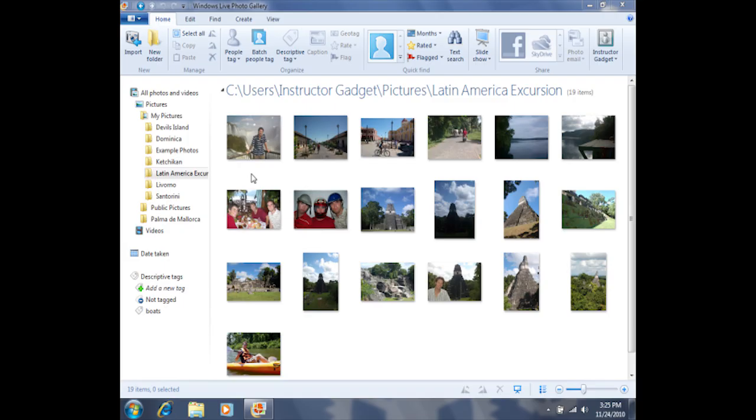From time to time, we may want to add a caption or note to a photo because not everything we want to remember about that photo was captured in the image.